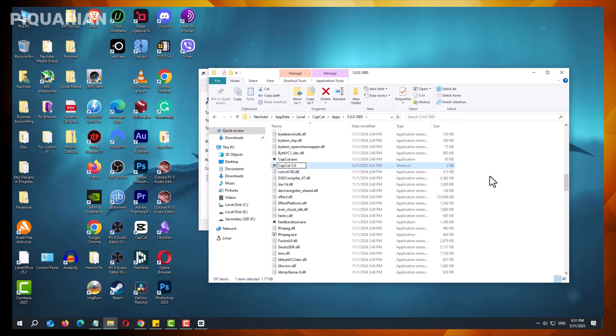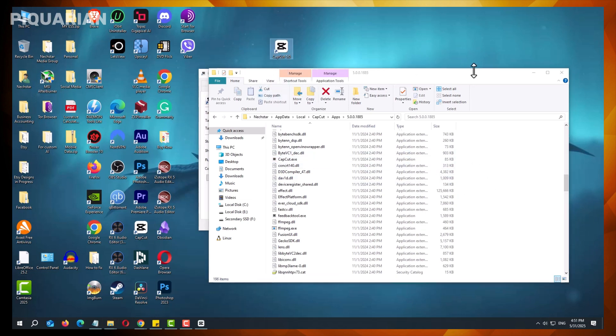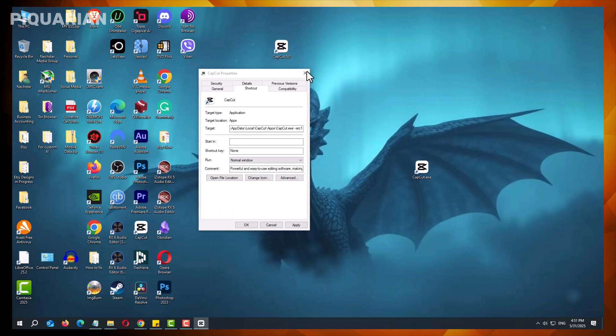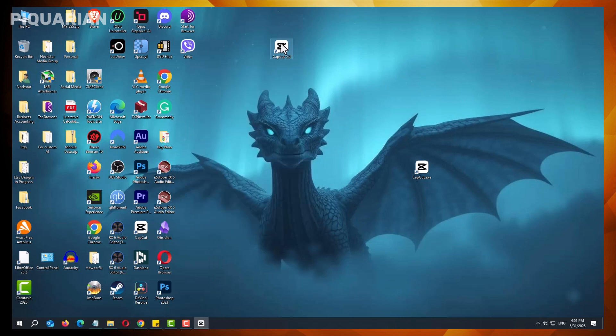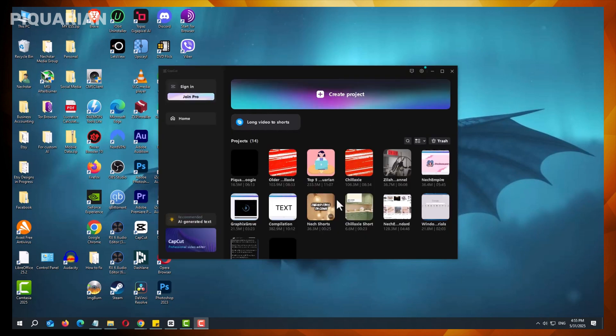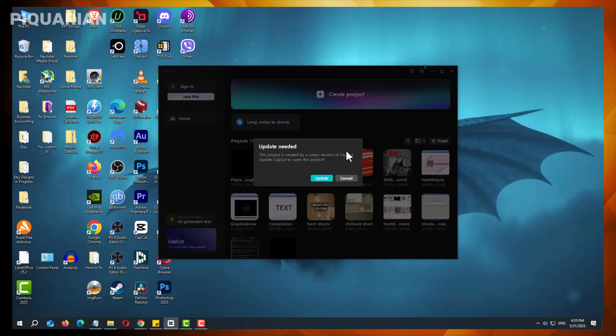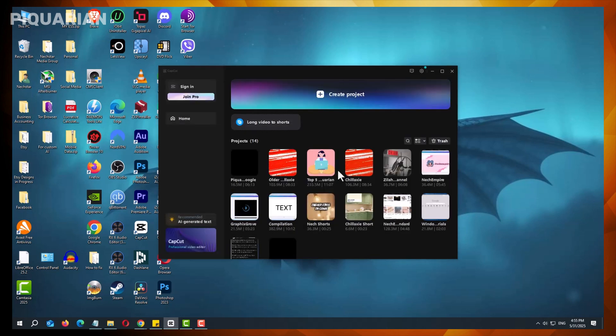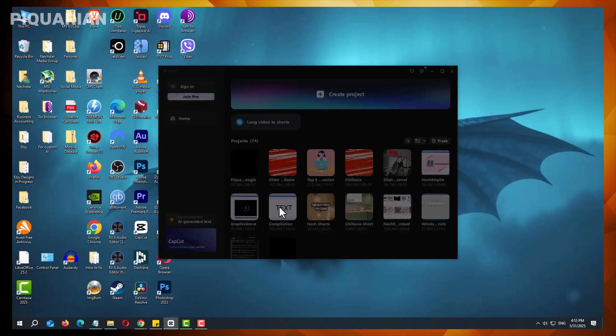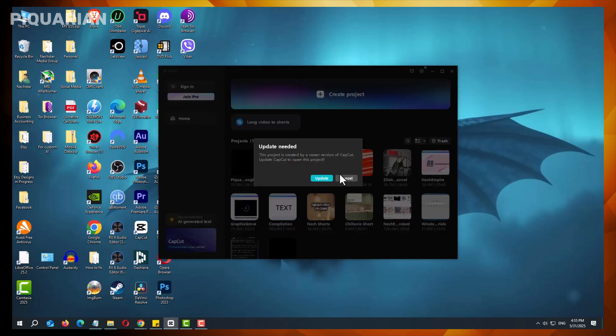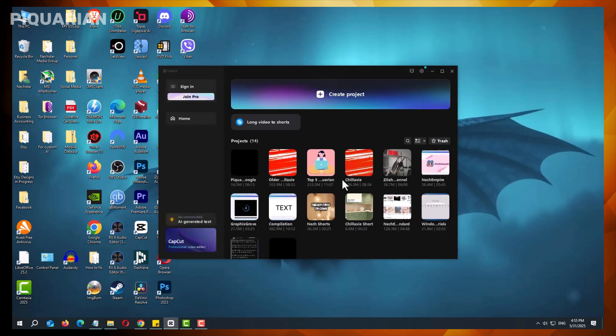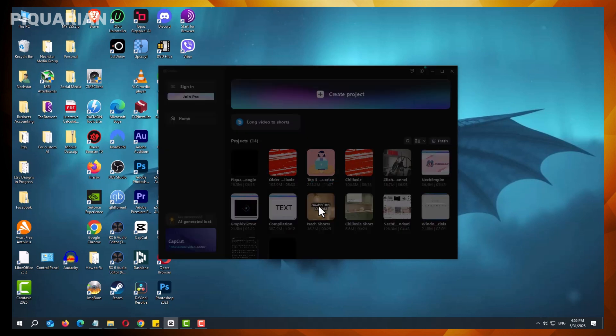A critical limitation when downgrading is that projects saved in newer versions cannot be opened in older ones. If you have already opened a project in the updated CapCut, you will need to export it as a video file from the new version, and then import that file into the older version. While this allows you to continue editing, be aware that some quality loss may occur due to re-encoding.